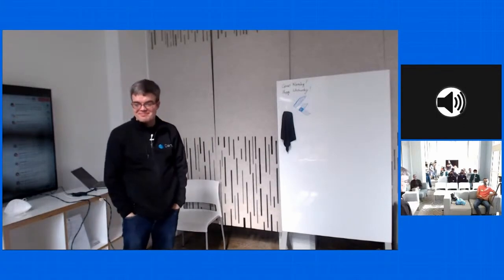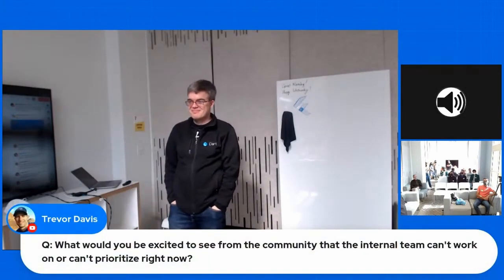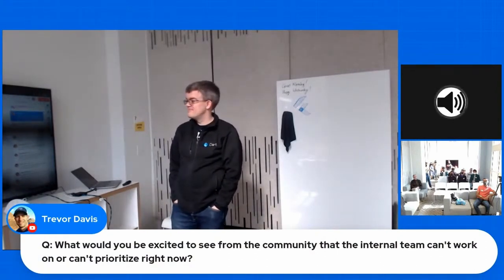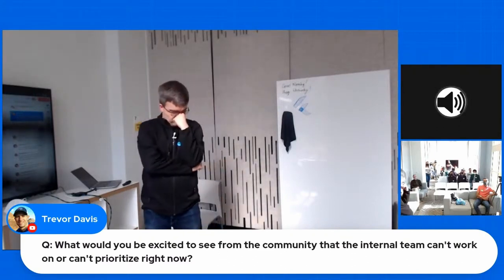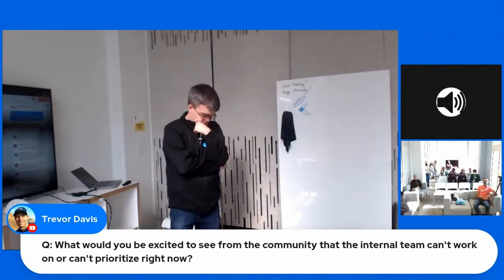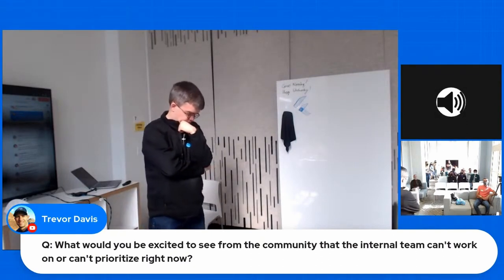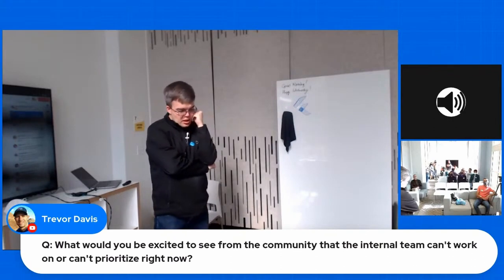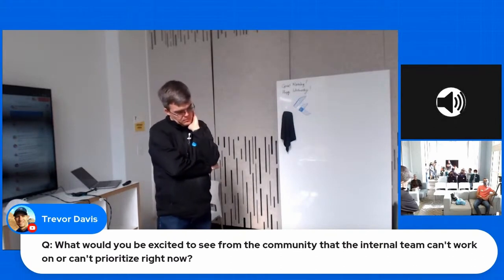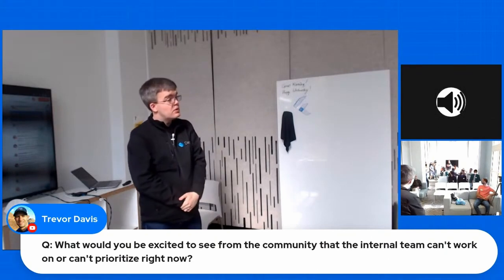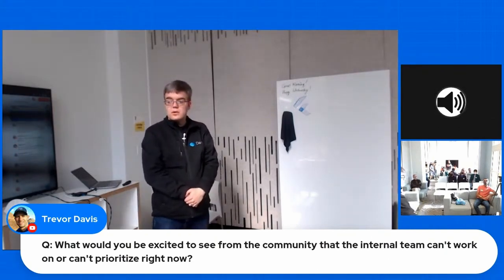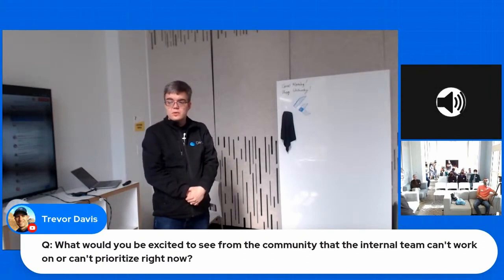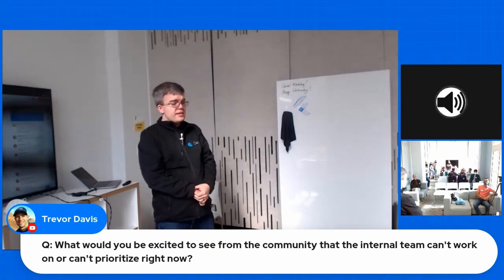All right. We'll take one more from the online audience. I think this is a question that everyone in the community would love to know, what would you be excited to see from the community that the internal team can't work or can't prioritize right now? Anything. Okay. The question is, what would you like the community to work on that the internal team can't work on to help with Flutter's growth?